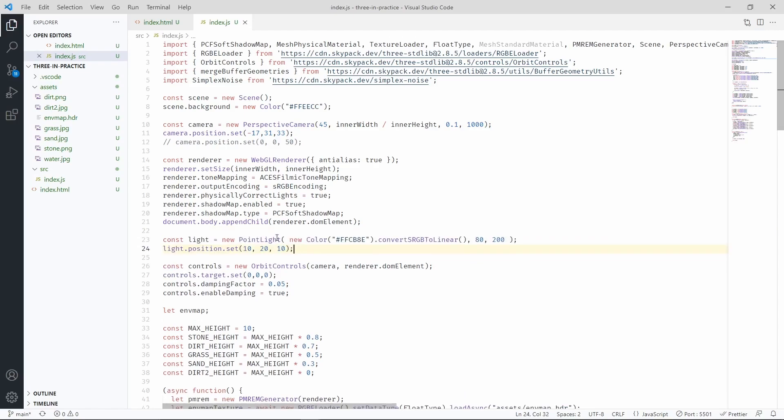We're going to use a point light for this example, but a directional light will work almost in the same way. Now this is an interesting function call. So here we are defining the color of the light,